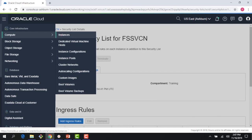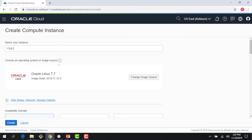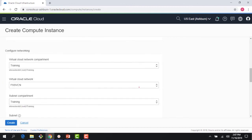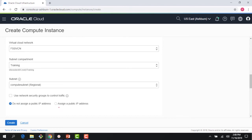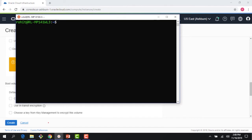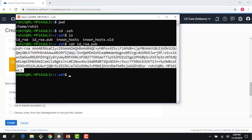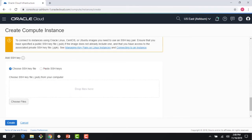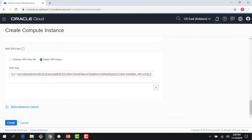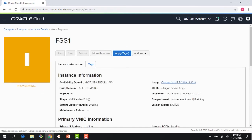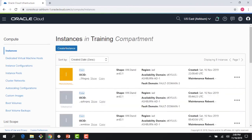I'll create instance FSS1 with Oracle Linux — virtual machine shape is fine. FSS VCN and compute subnet are selected. I'll assign a public IP. I'm running Windows Subsystem for Linux, so let me get my public key, copy the public portion, paste it here, and click 'Create.' Then I'll do the same for one more instance — these become my two compute instances to connect to my file system.